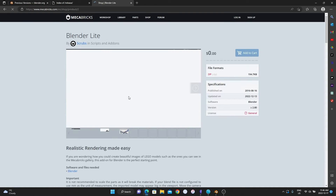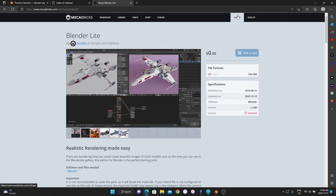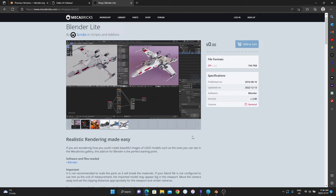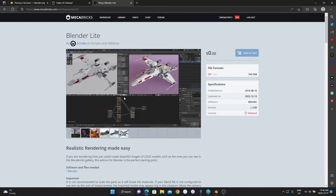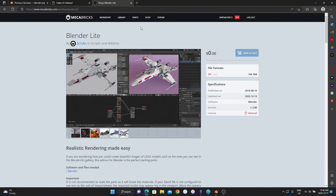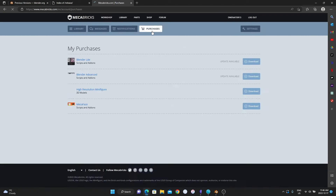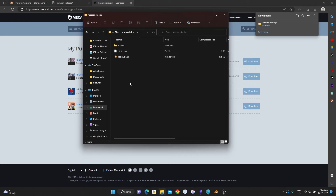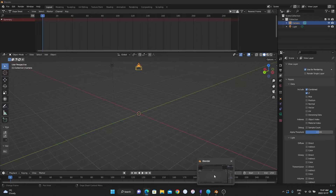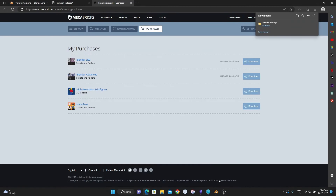Either version will work. I have the advanced because it has extra features such as showing more wear and tear on the bricks — scratches, fingerprints — it makes them look more realistic when we render them. But the free version will do you just fine starting out. Download it by clicking add to cart, then go to your profile, purchases, and click download. It'll download as a zip file — don't extract it, just leave it.